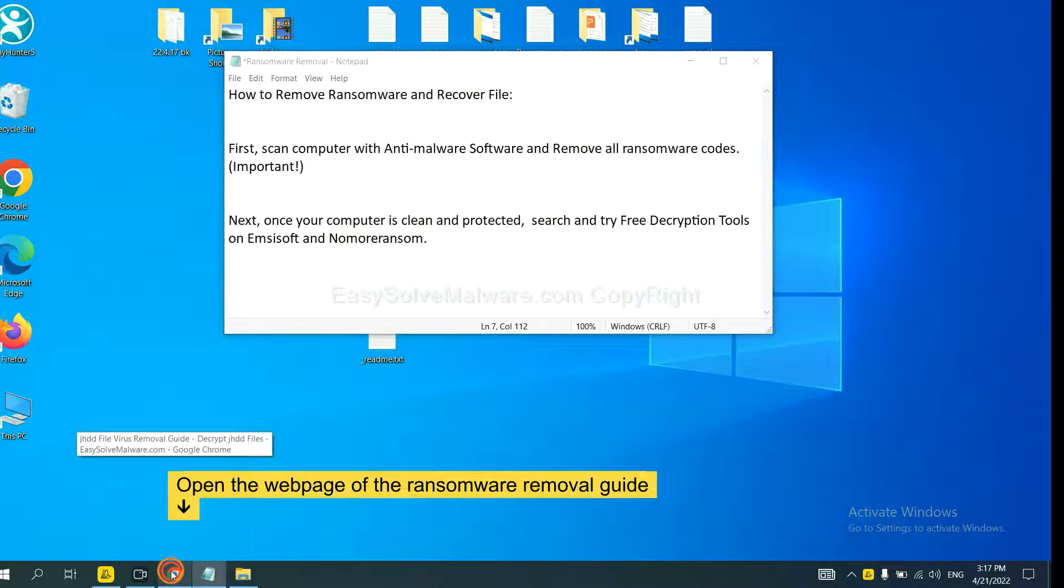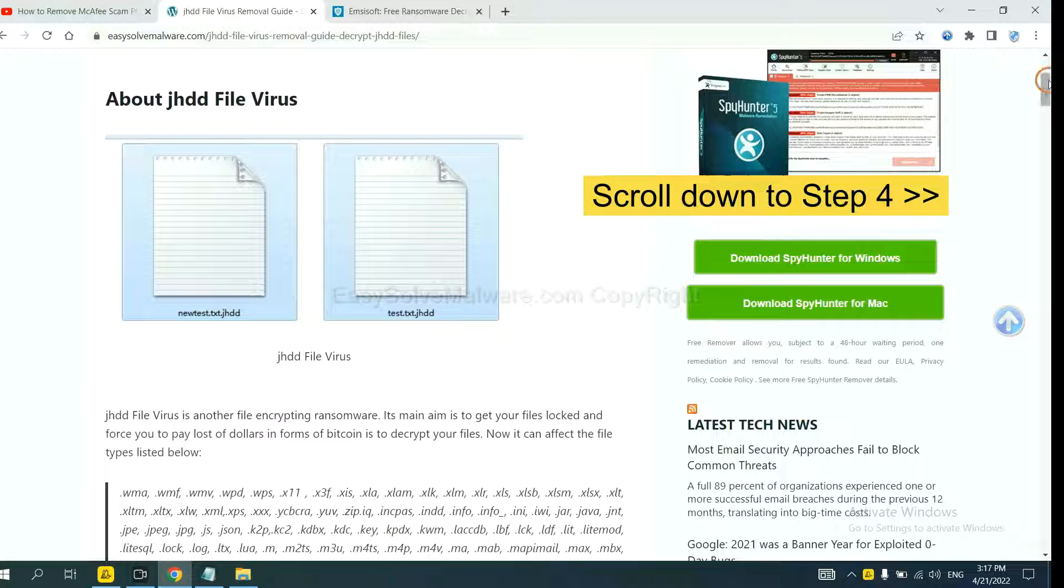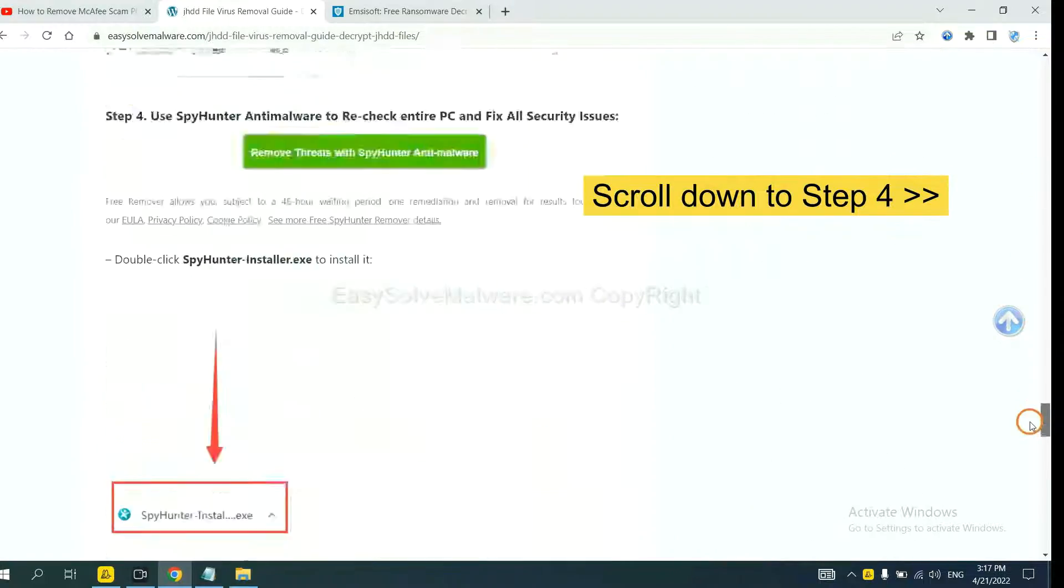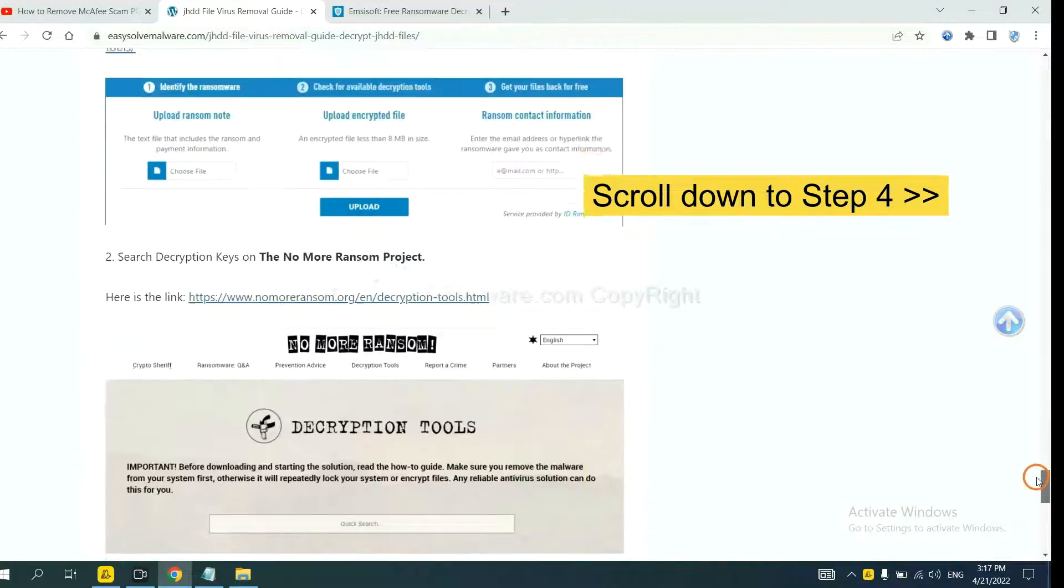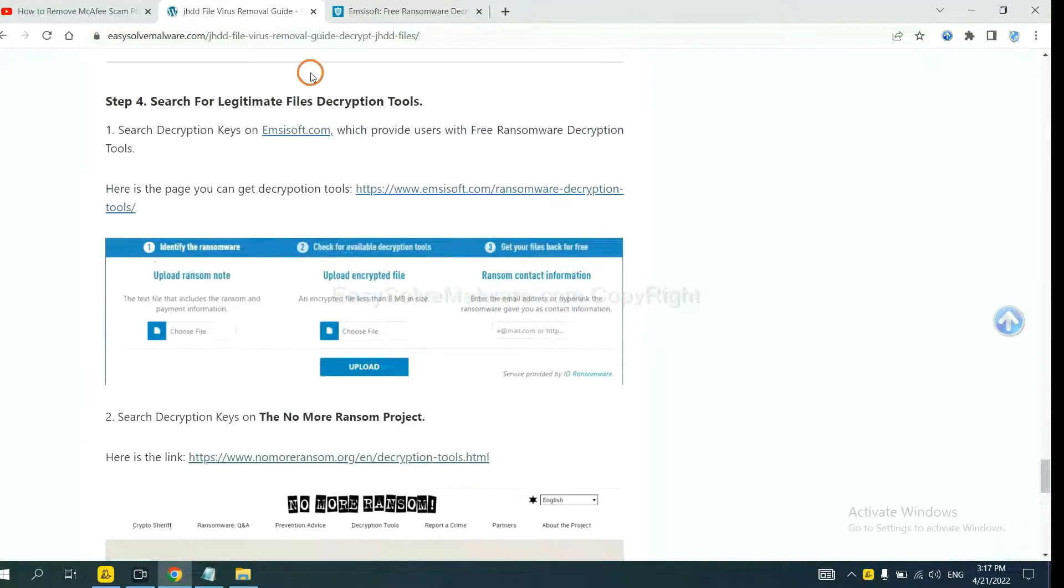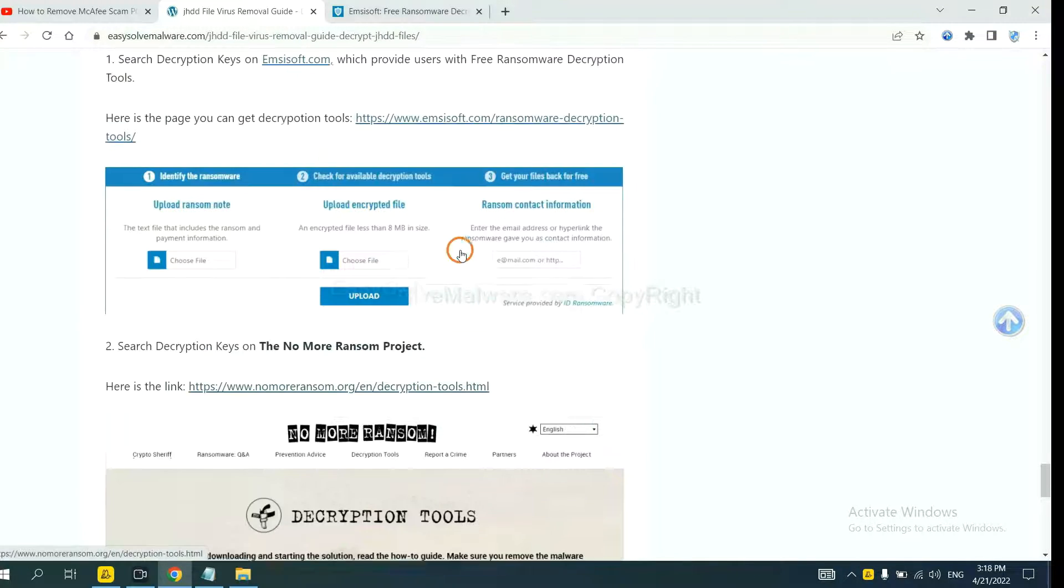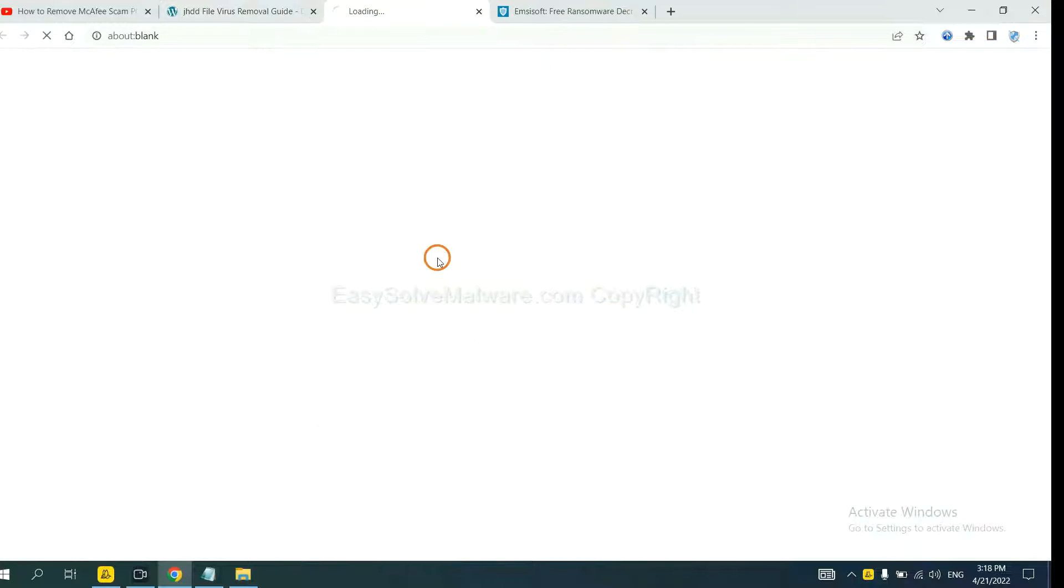Now open the page where you downloaded SpyHunter 5. Scroll down to step 4. Now you can see the link for Emsisoft and the link for Nomoreransom. First, let's open Emsisoft.